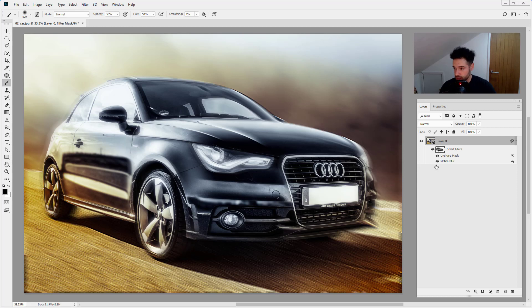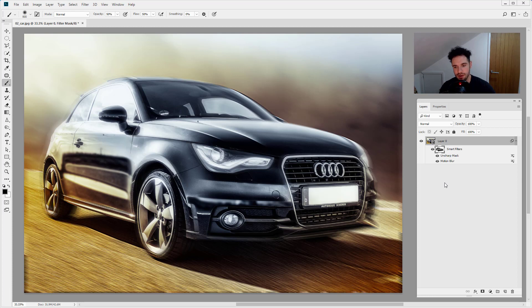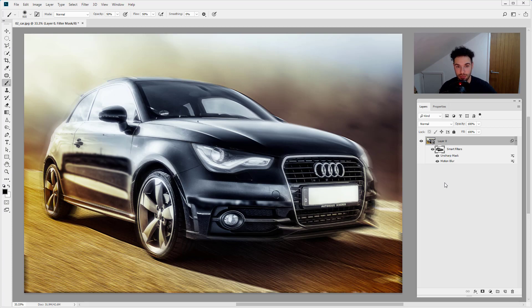So a great way to use filters is to use smart objects and then smart filters allows for a lot of customization further down the line. If you're doing a big photo manipulation, it's very handy indeed. Thank you very much for joining me in this video. I shall see you in the next one.